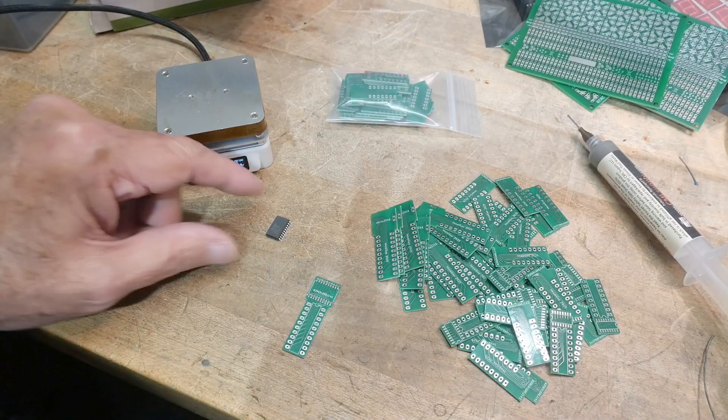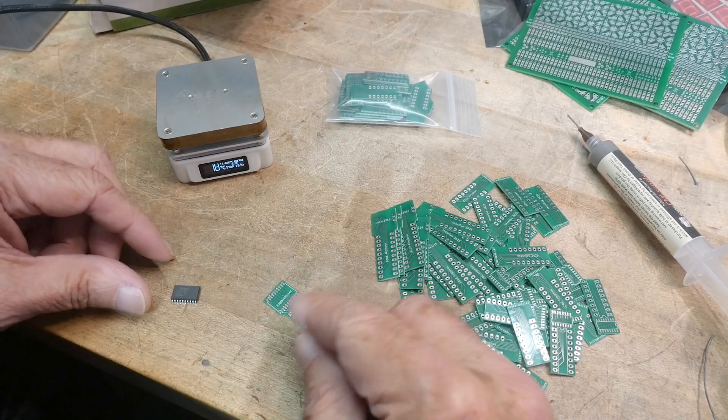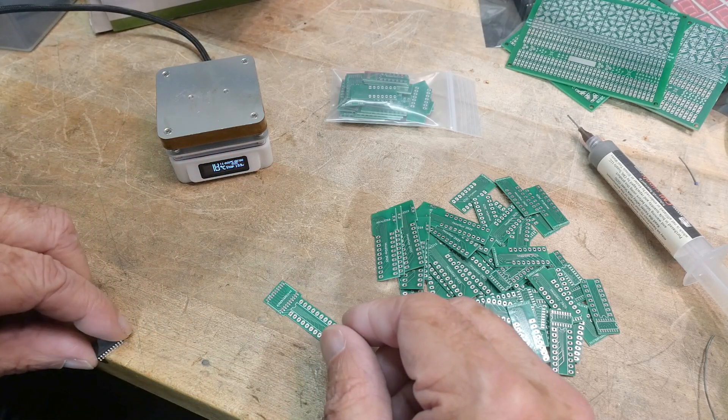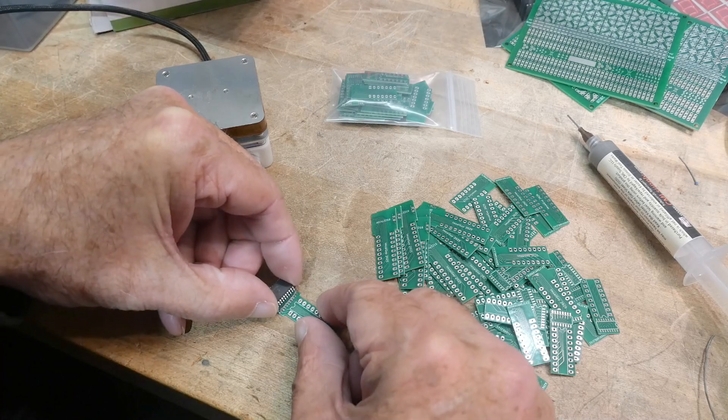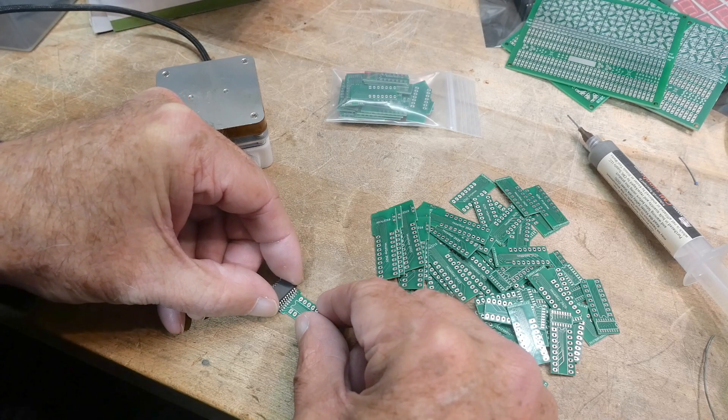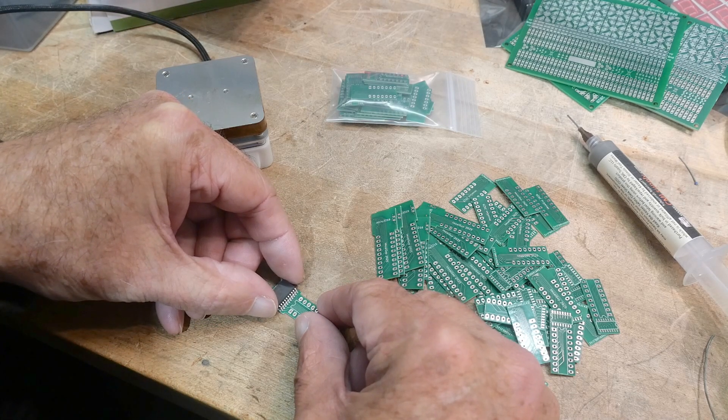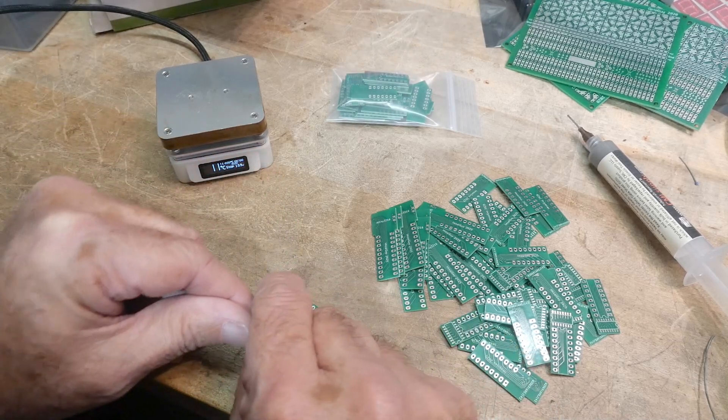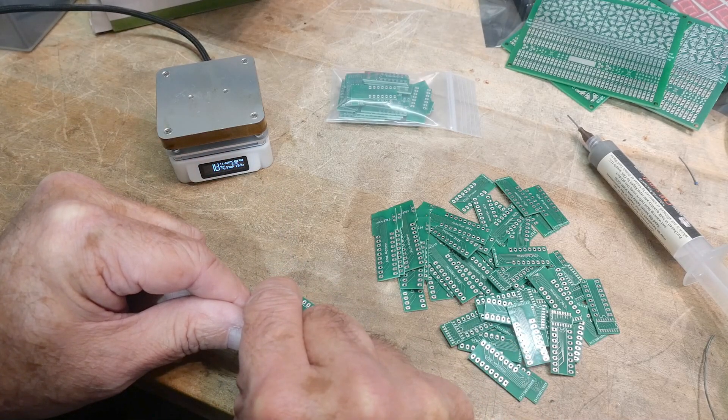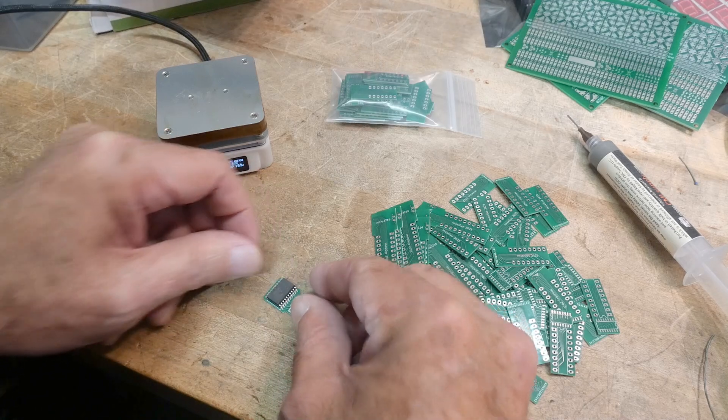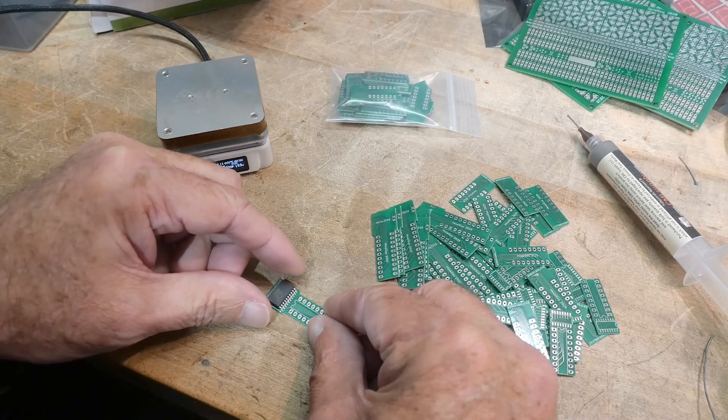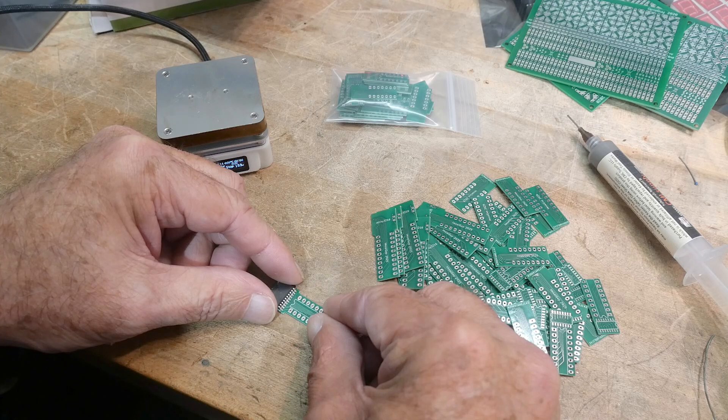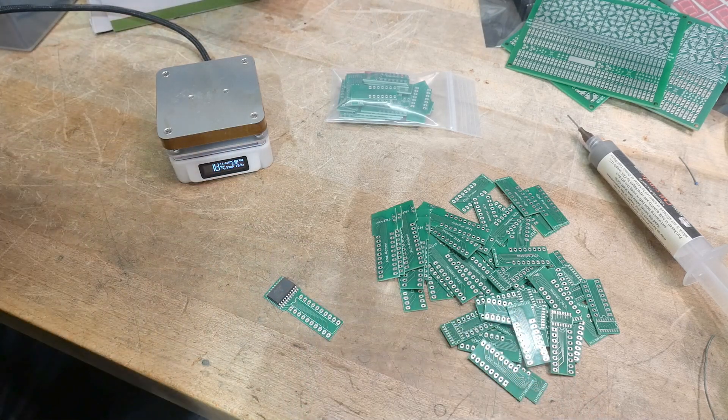Now all we need to do is drop this bad boy on there. So make sure pin one is pin one and line it up and bombs away. Look at that. No tweezers required. I'm going to push down on it a little bit and then that is pretty darn close. So there we go. We're ready to go.